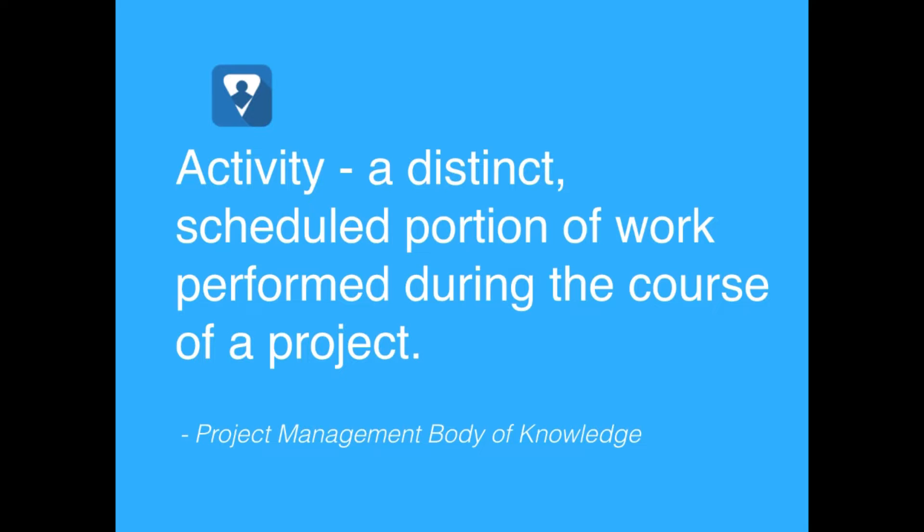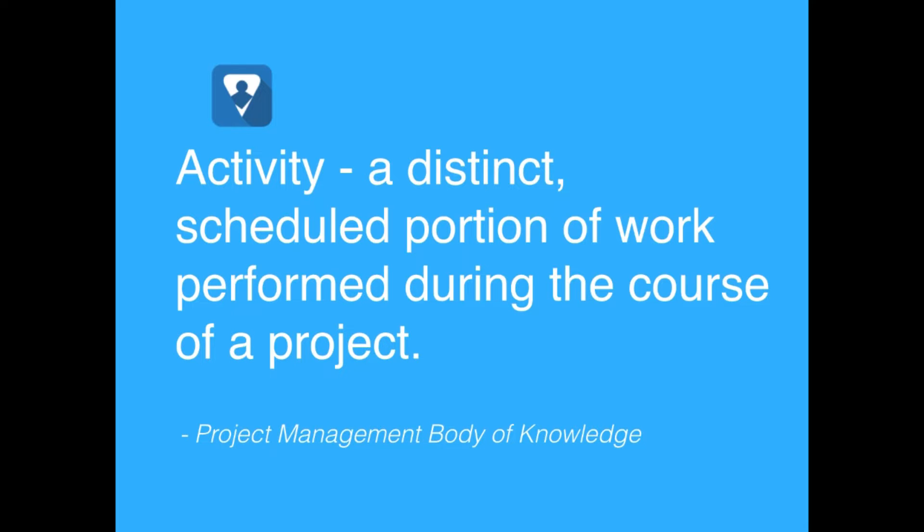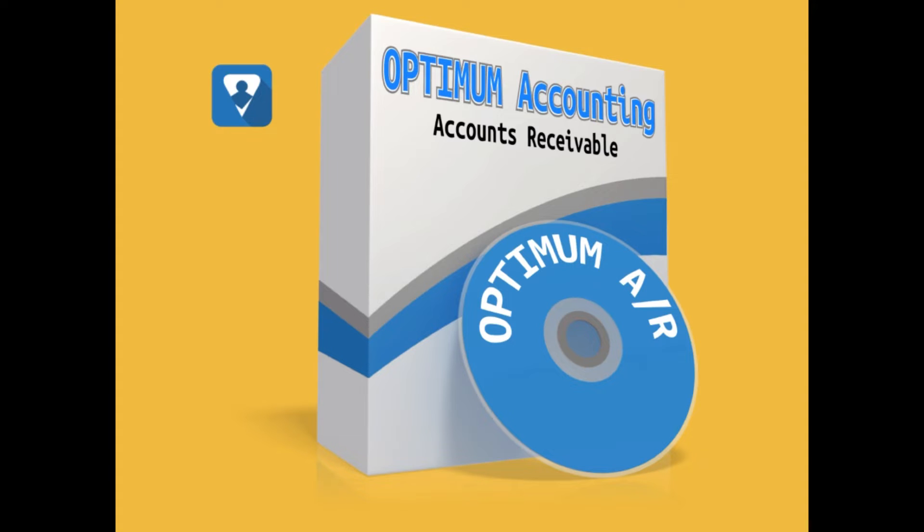Now I like to think of activities as the specific actions that we perform to create the deliverables. For example, let's say that we were creating software, which is a deliverable. We would have activities such as develop requirements, we'd have an activity to develop a design, develop test cases, we certainly have an activity to complete the coding.